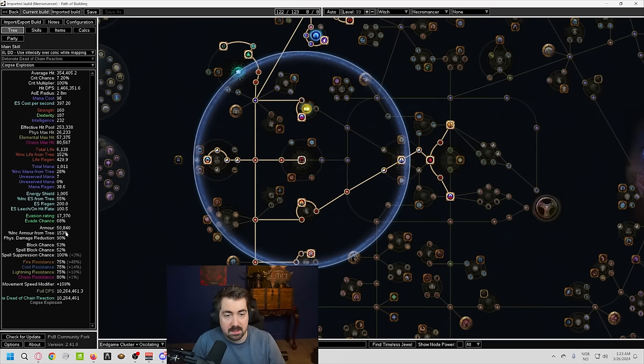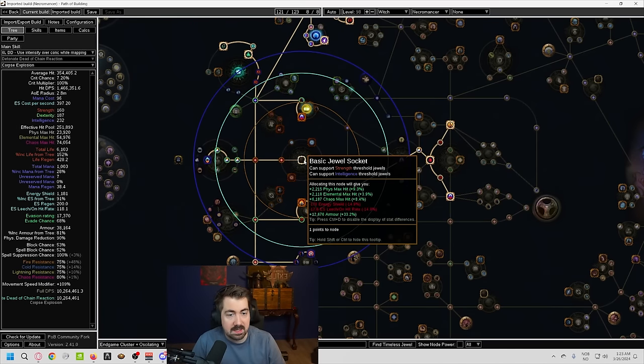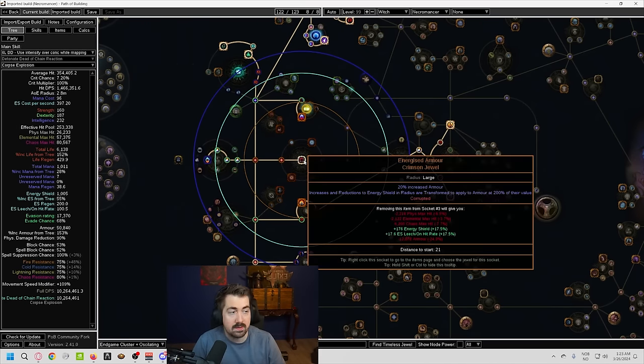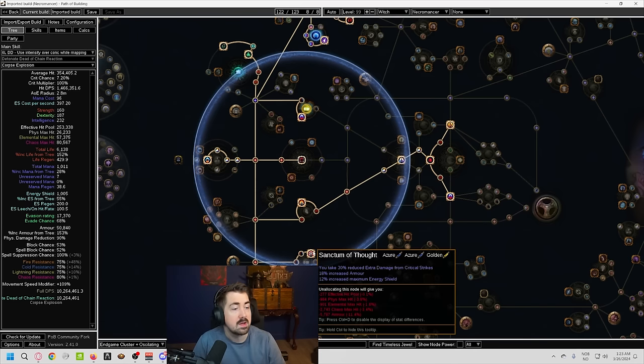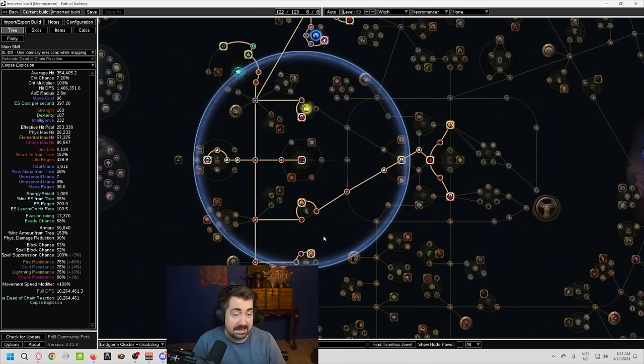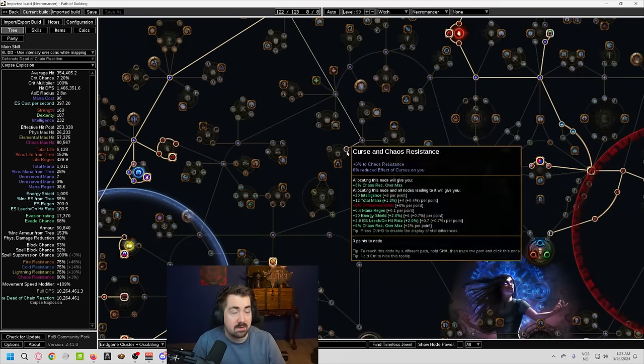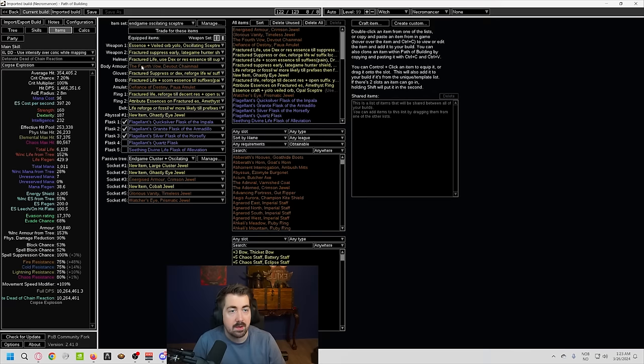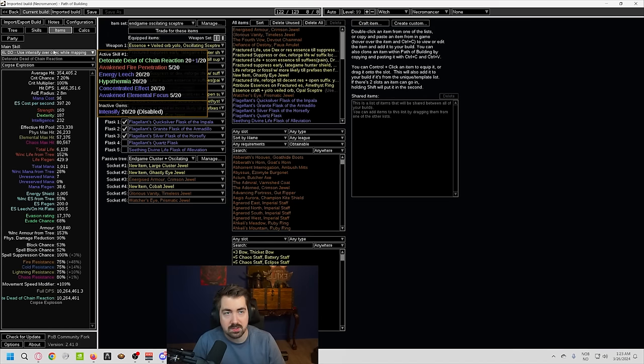And you can see here in the build that we have 50,000 armor. And even just taking out this, it is giving you 12,000 armor just from that one jewel slot. So quite nice. Quite a lot of armor. And that will really, really help for the Fourth Vow and that interaction.